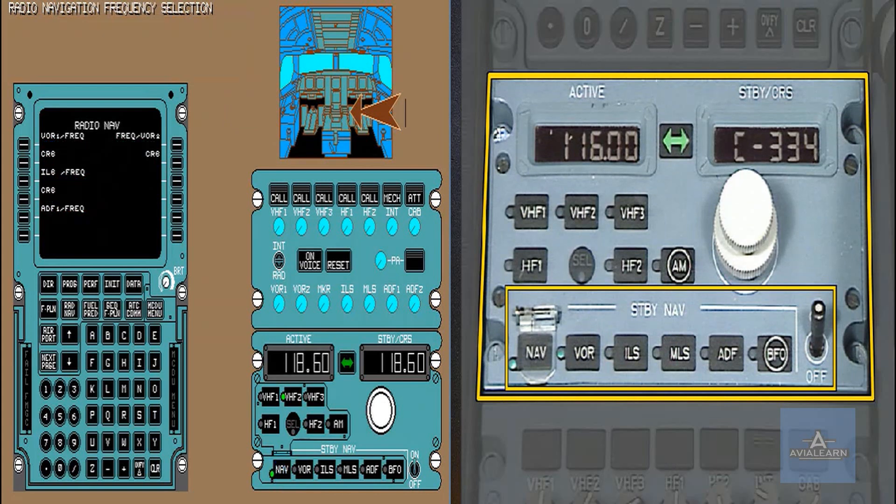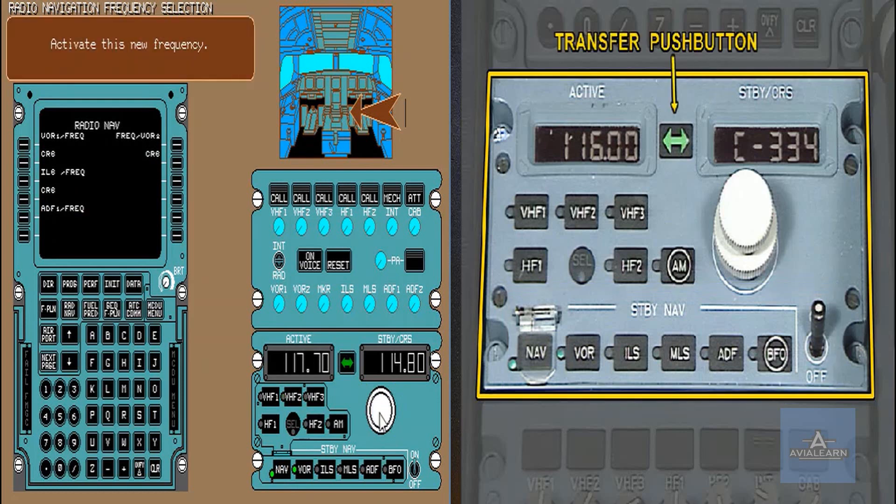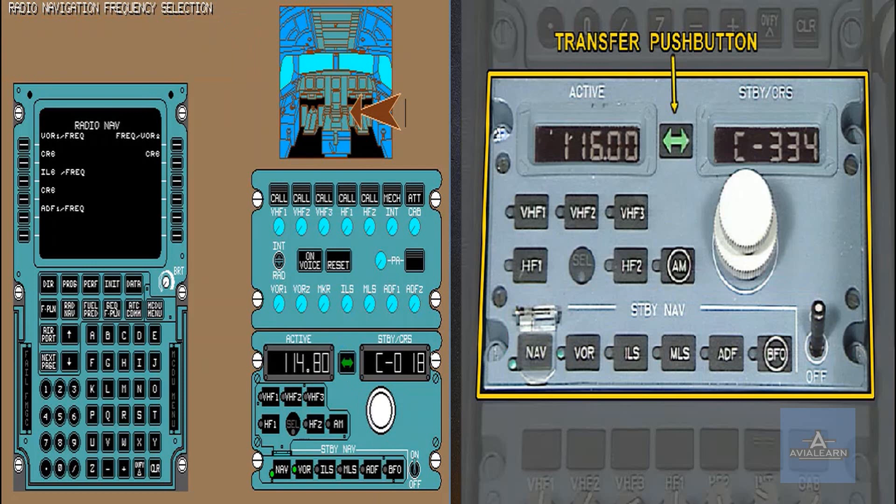The NCDU radio nav page is inhibited and all the indications disappear. The VOR is now operating on the frequency you have just entered, but using the previous course.